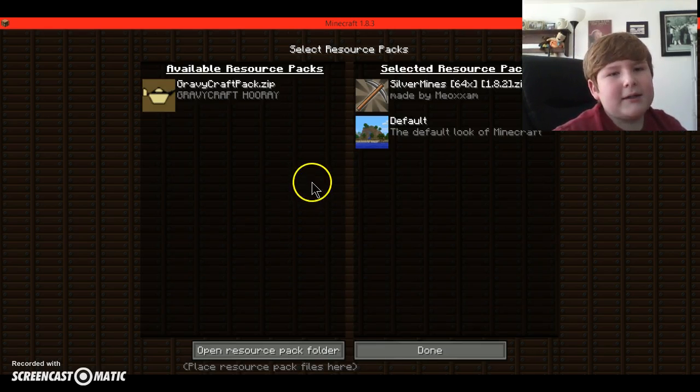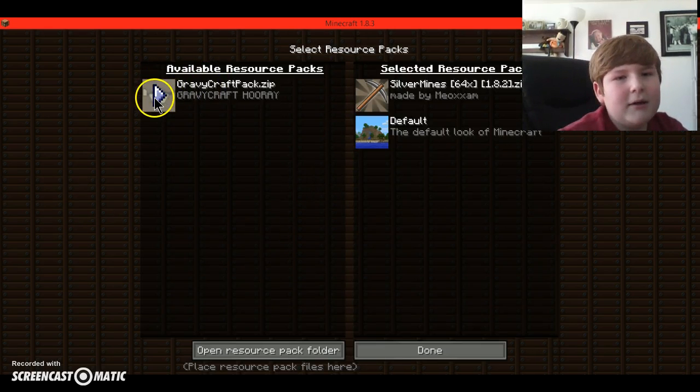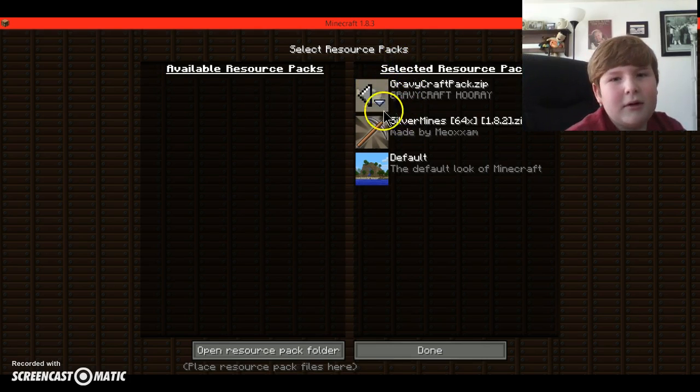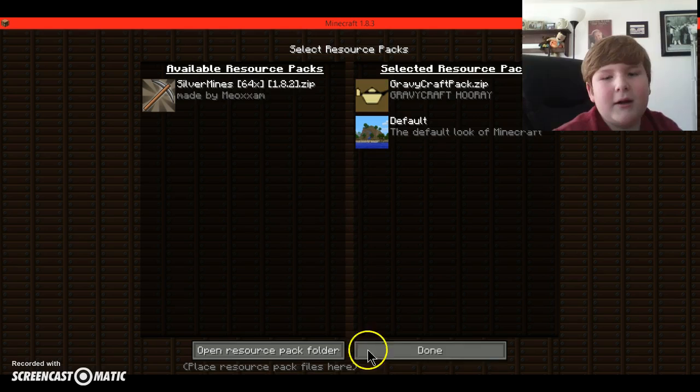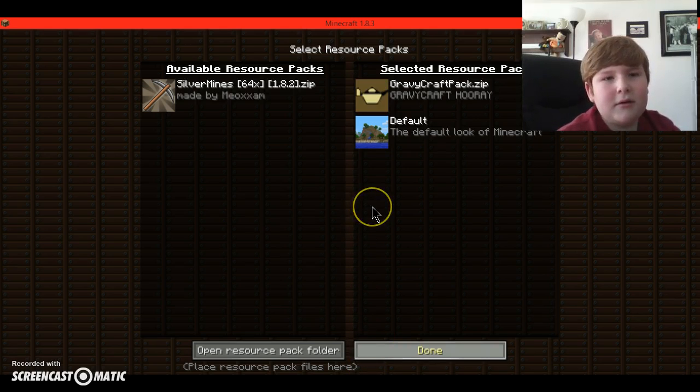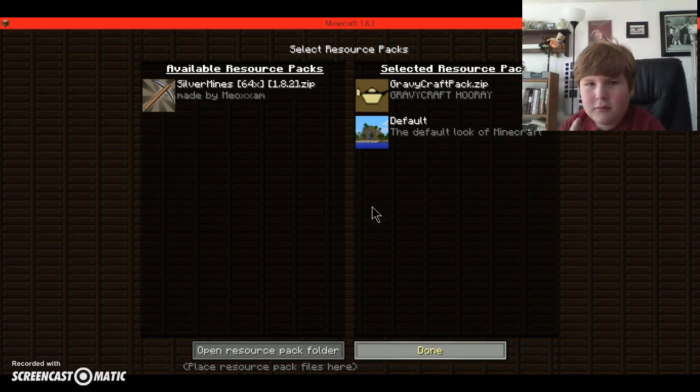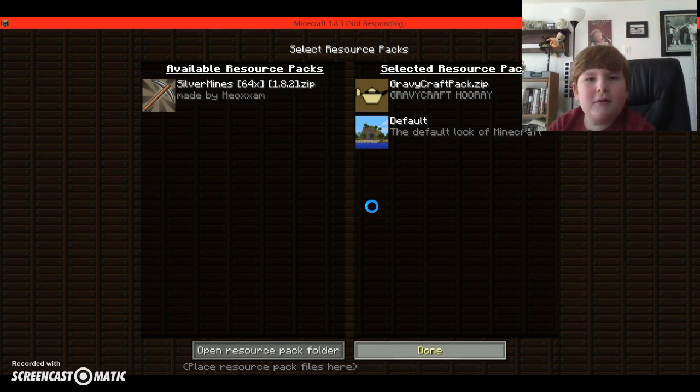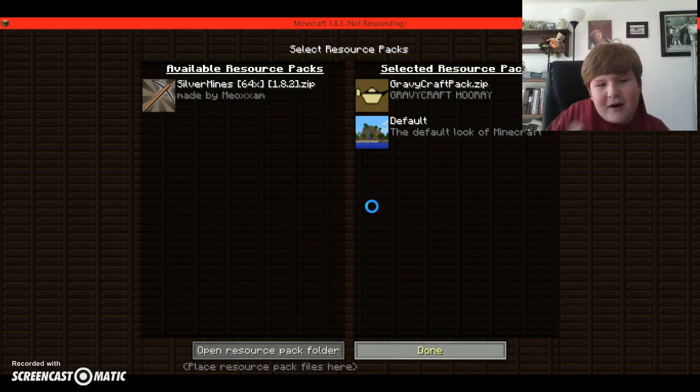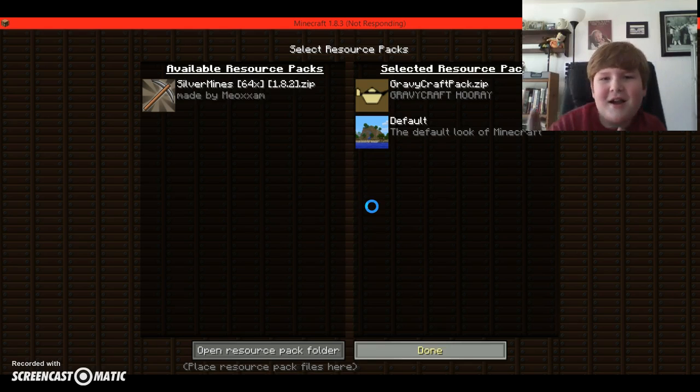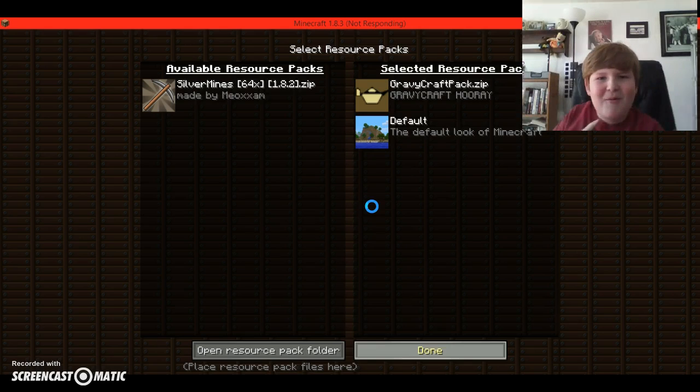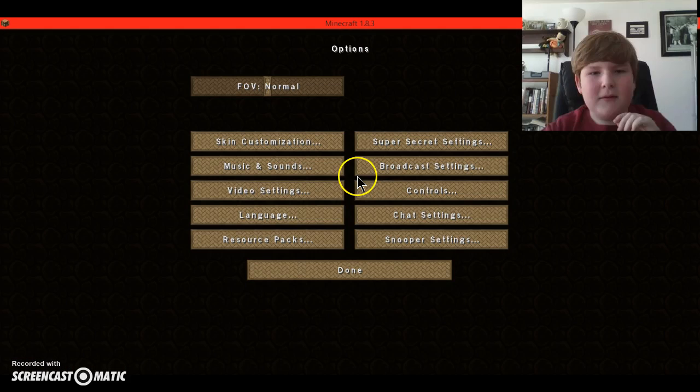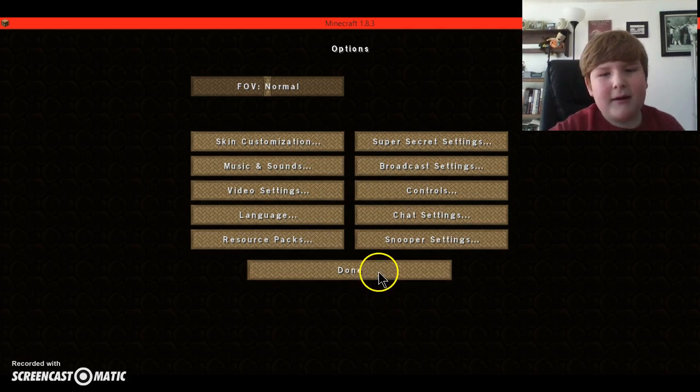Back into resource packs and it'll be right there. So you just click that, hit play, put that back over there, done. Wait for it to load, wait for it, hold on. Tada, and this is the texture pack.